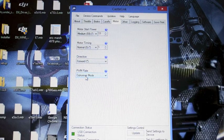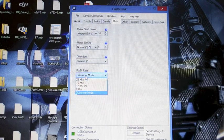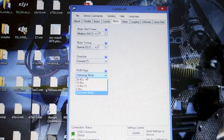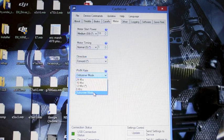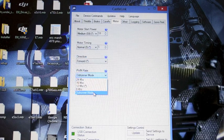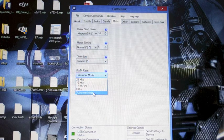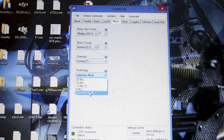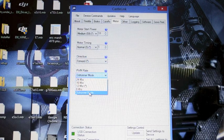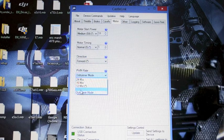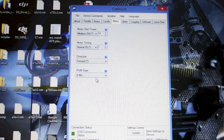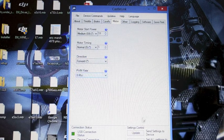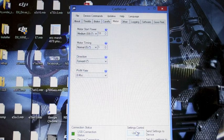PWM rate. This one has a lot of conversation. Even though these are outrunner motors 99% of the time you're not going to want to use outrunner mode. You're going to want to know the specs and request of your motor. In my case Scorpion likes 8 kilohertz. So we're going to set that. Again remember to press update.